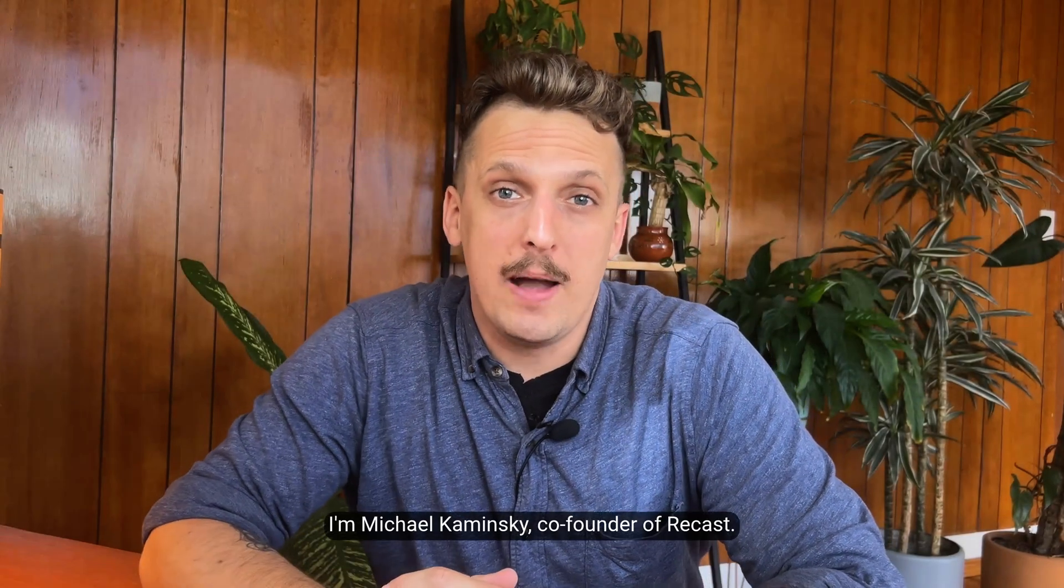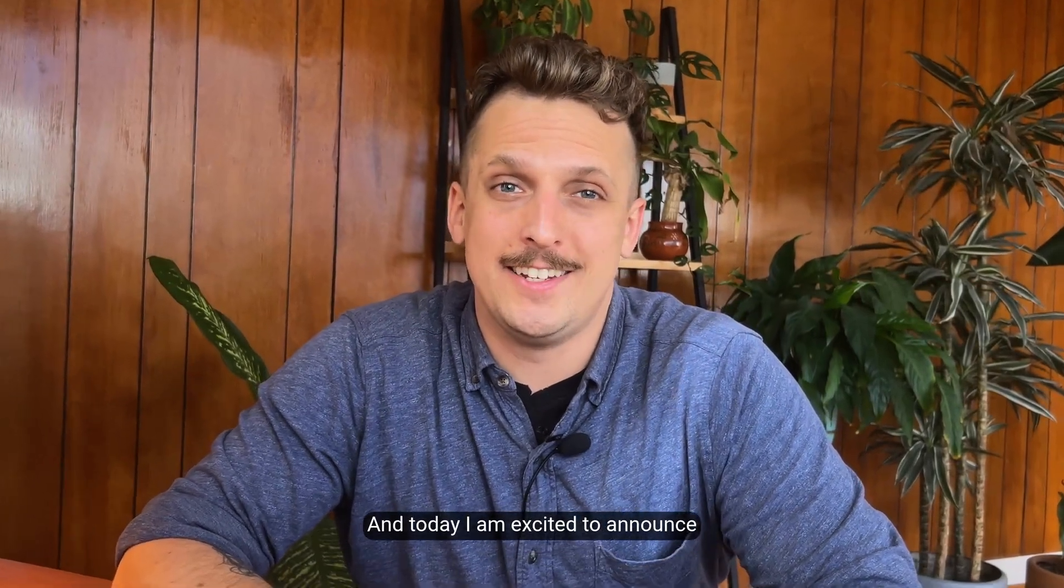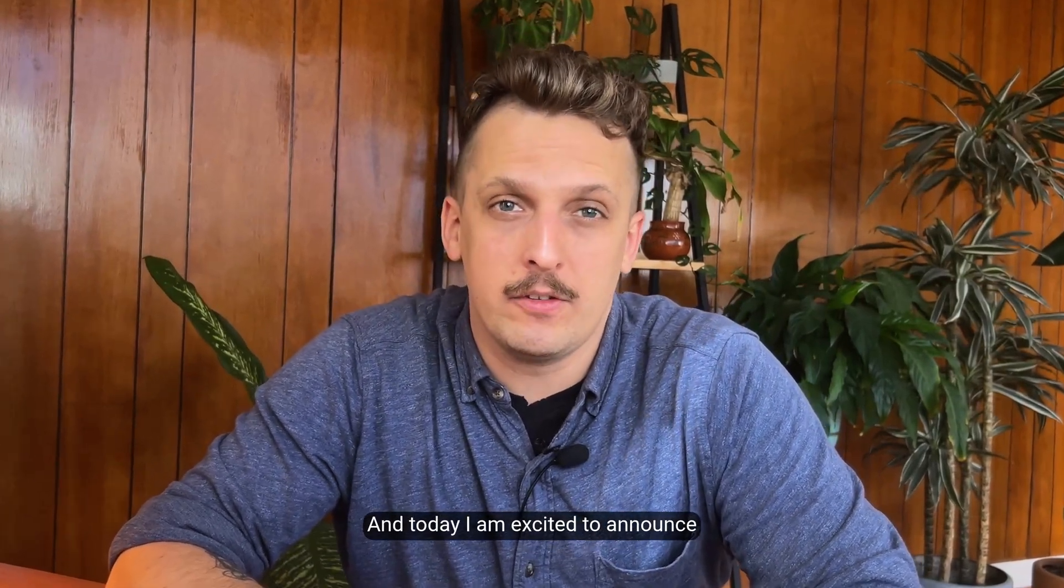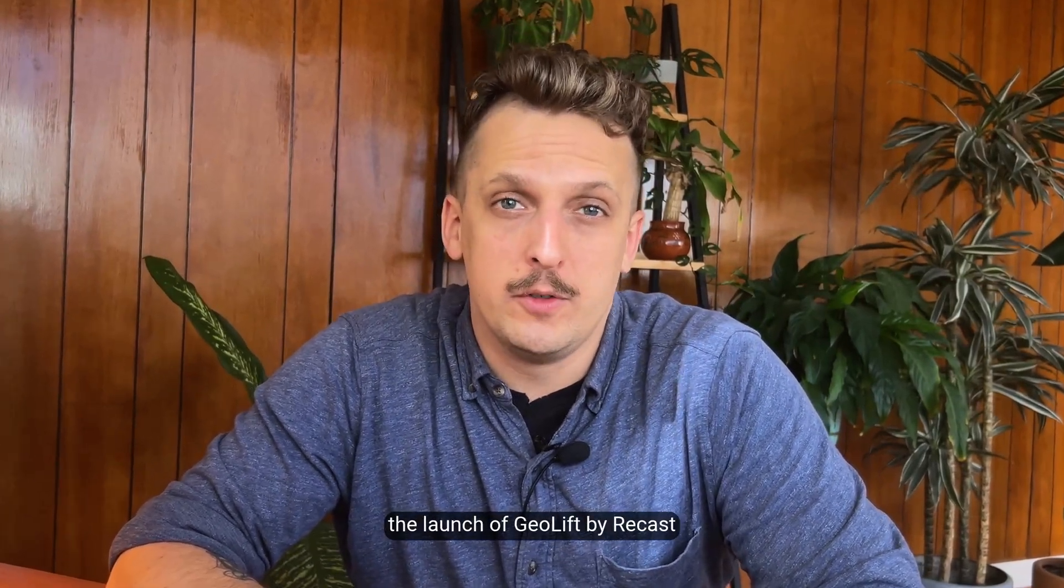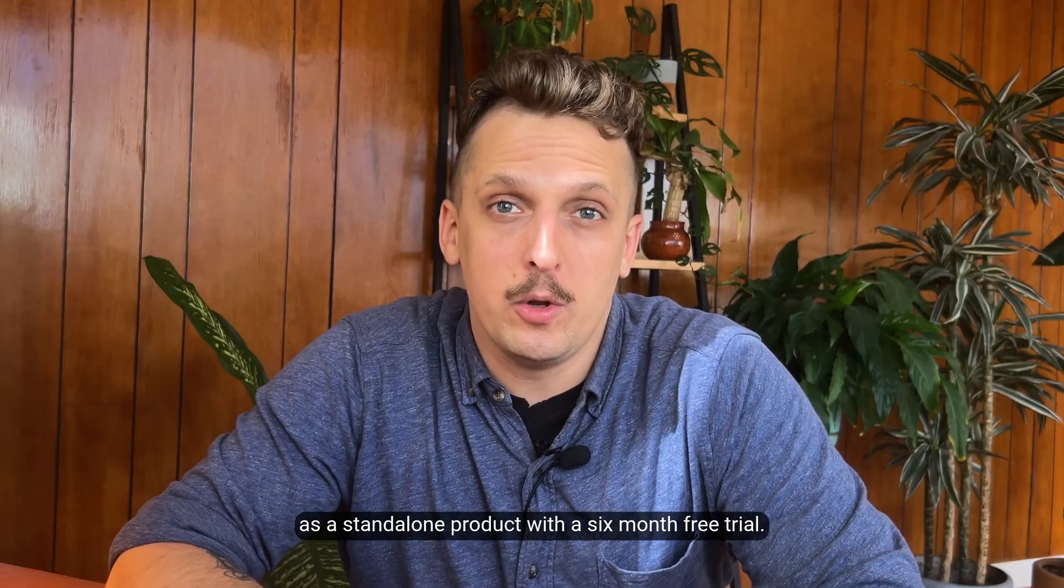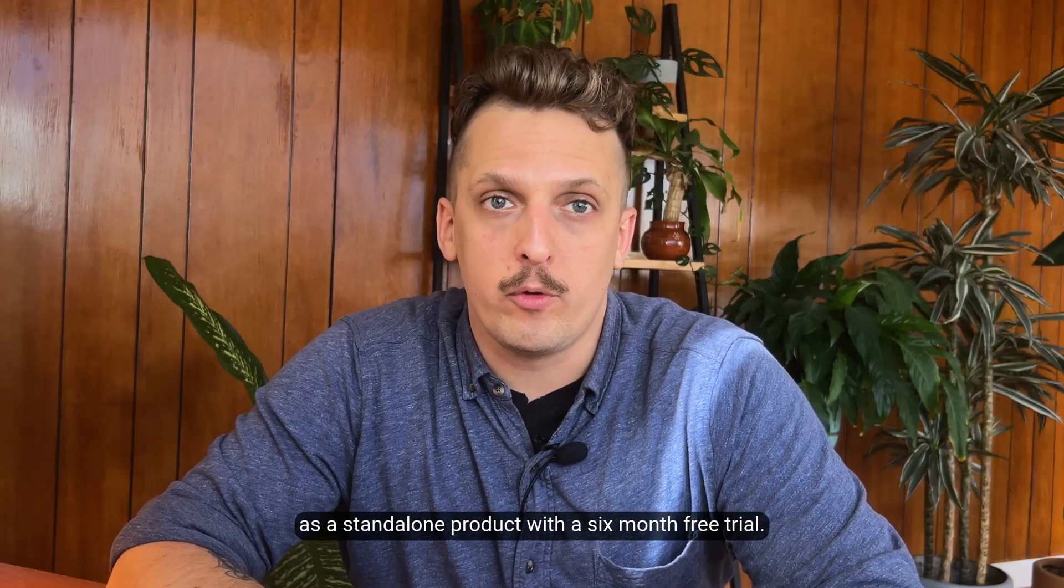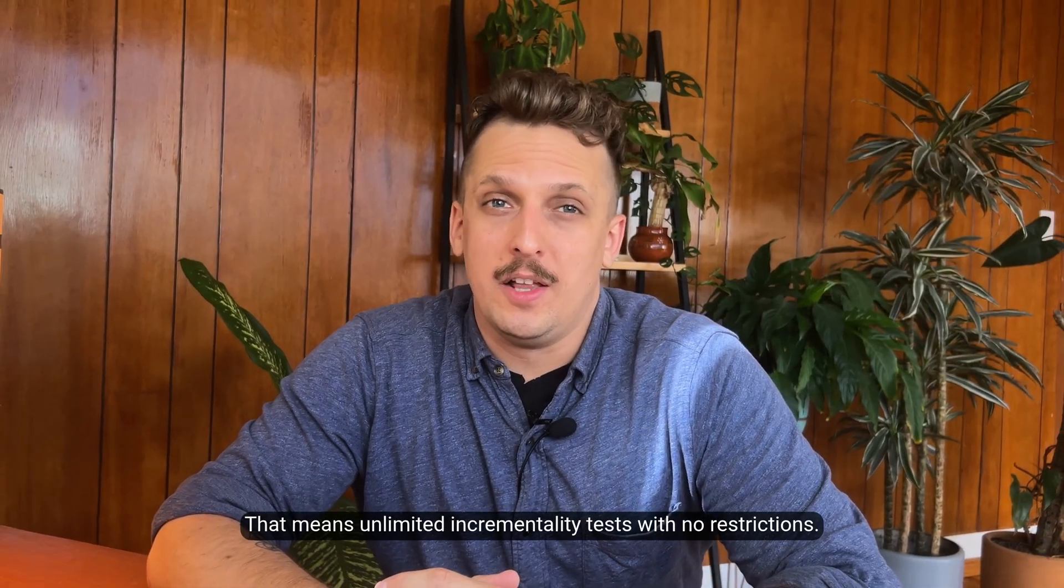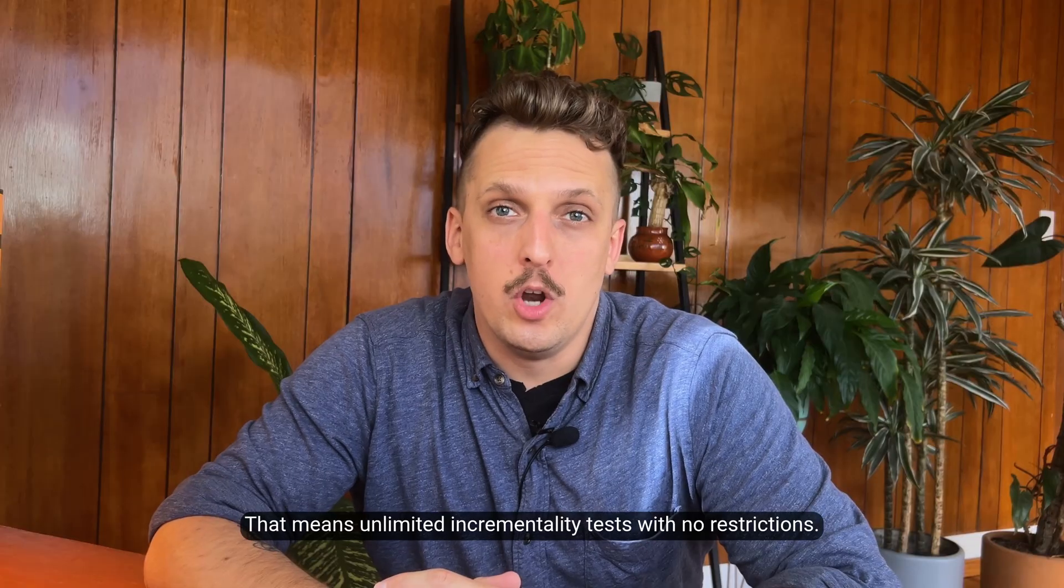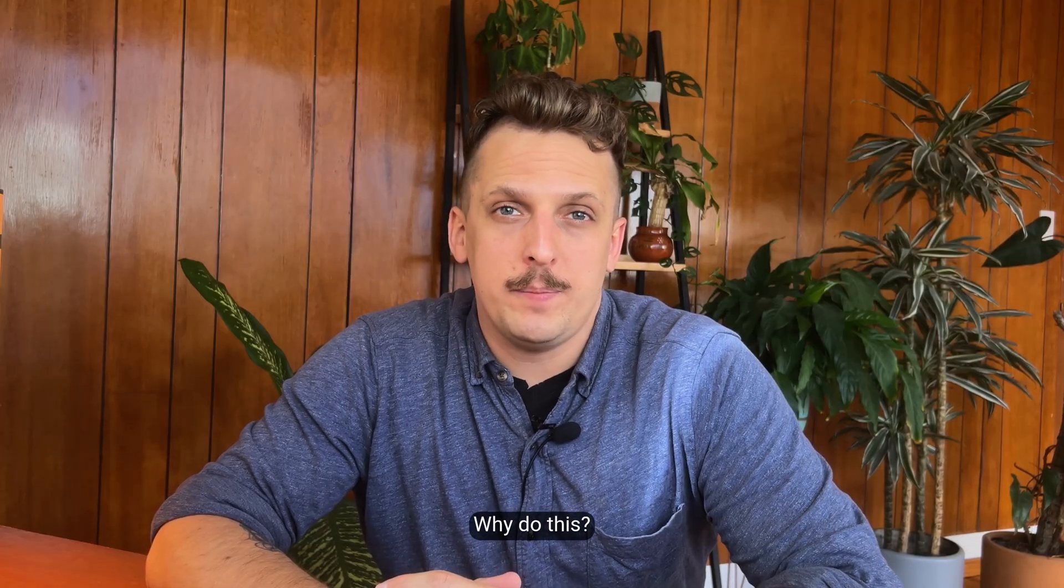Howdy y'all, I'm Michael Kaminsky, co-founder of Recast, and today I'm excited to announce the launch of GeoLift by Recast as a standalone product with a six-month free trial. That means unlimited incrementality tests with no restrictions.